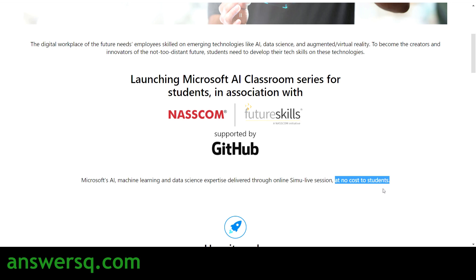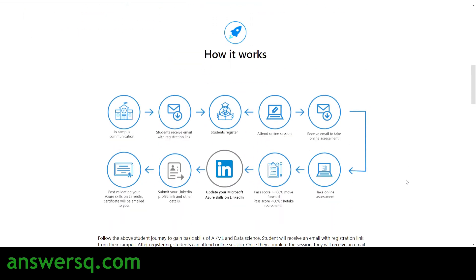This is a free program — no cost to students, no cost to participants. So no one has to pay for this free AI workshop. Here's how the entire workshop works: you have to register for this workshop, then attend the online session and participate in the workshop.